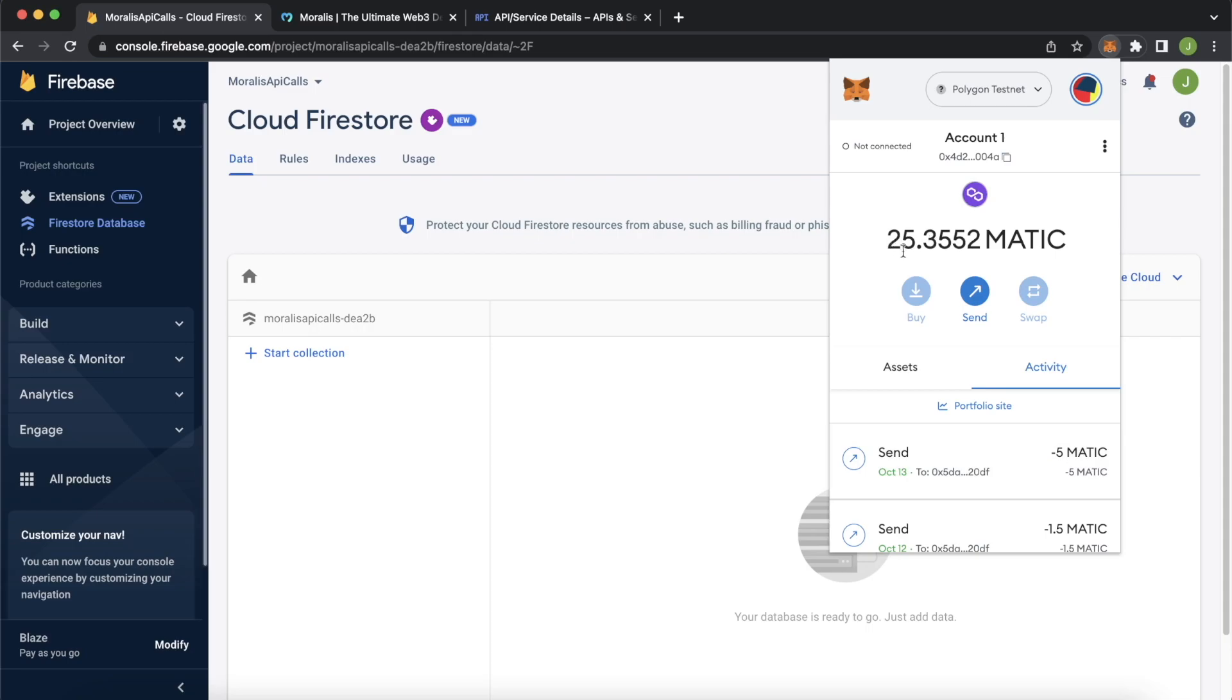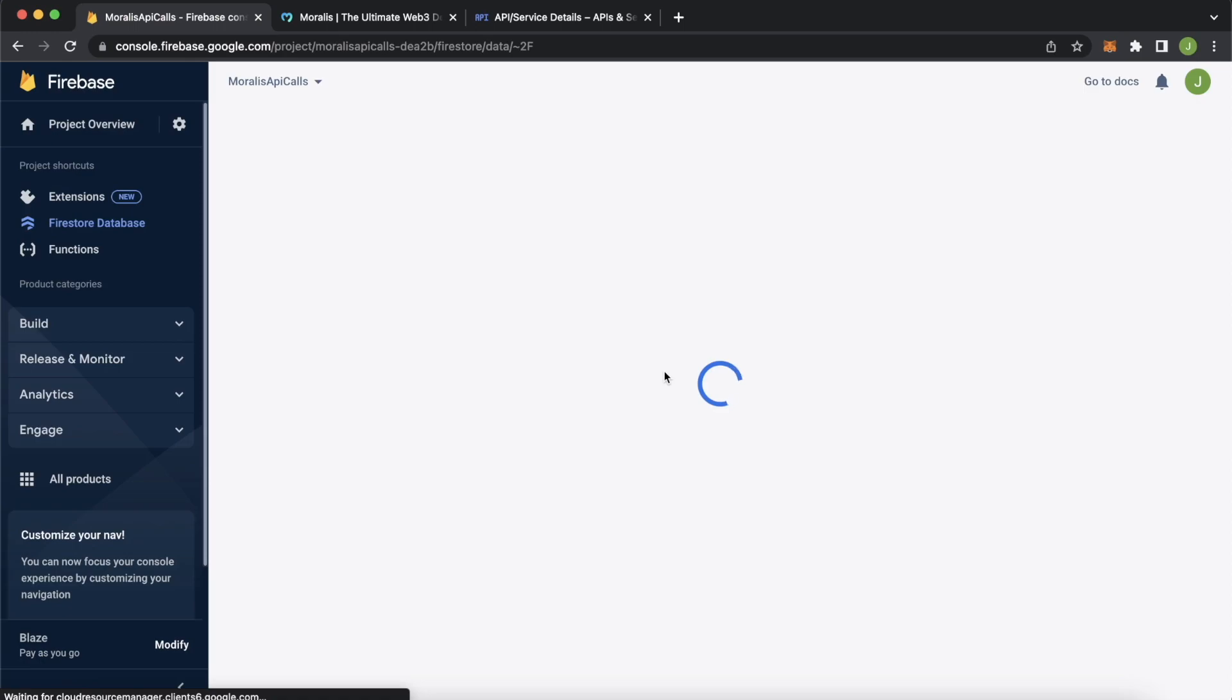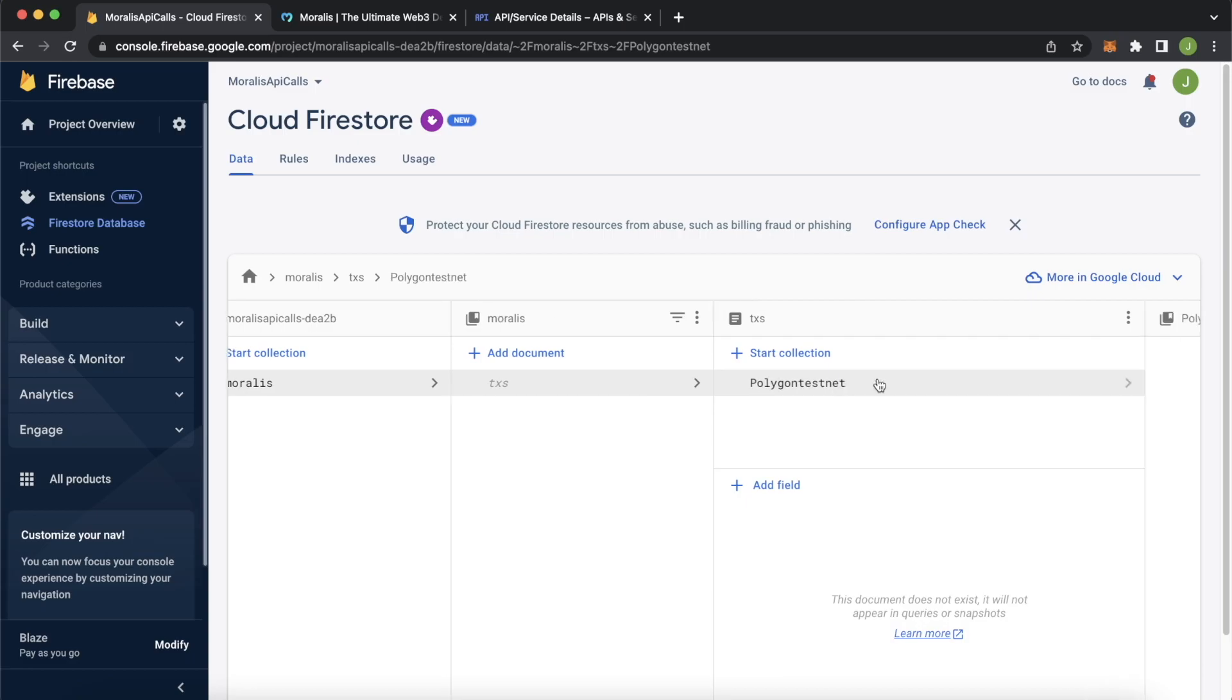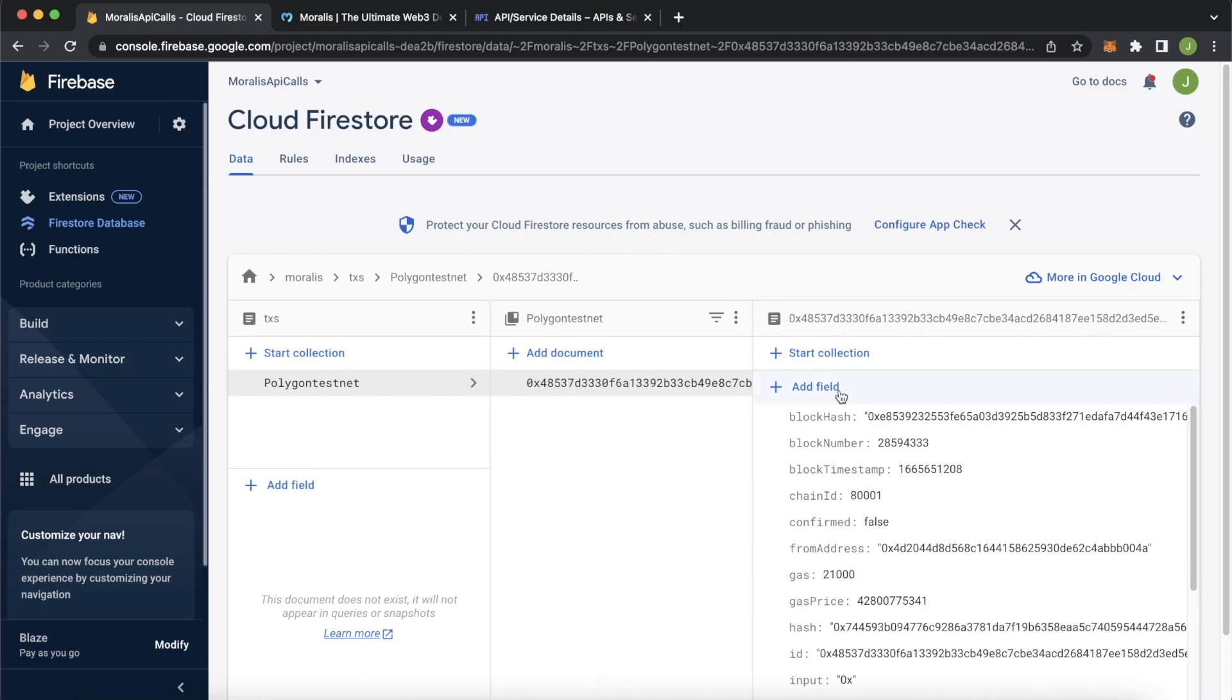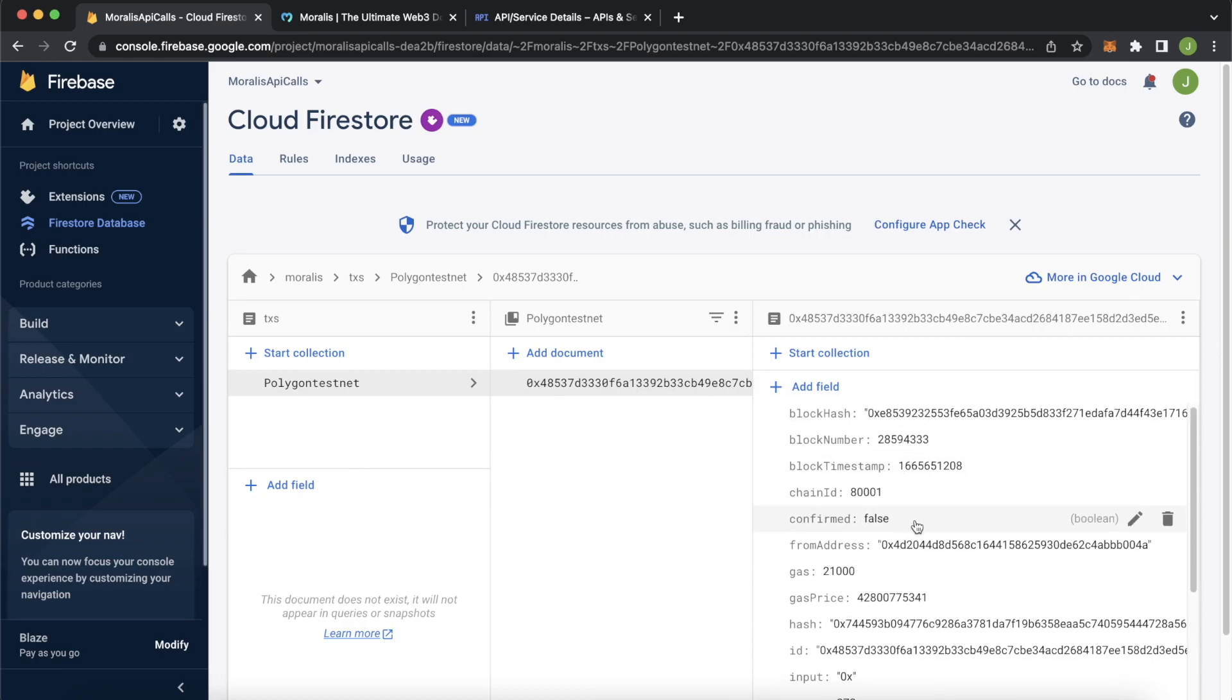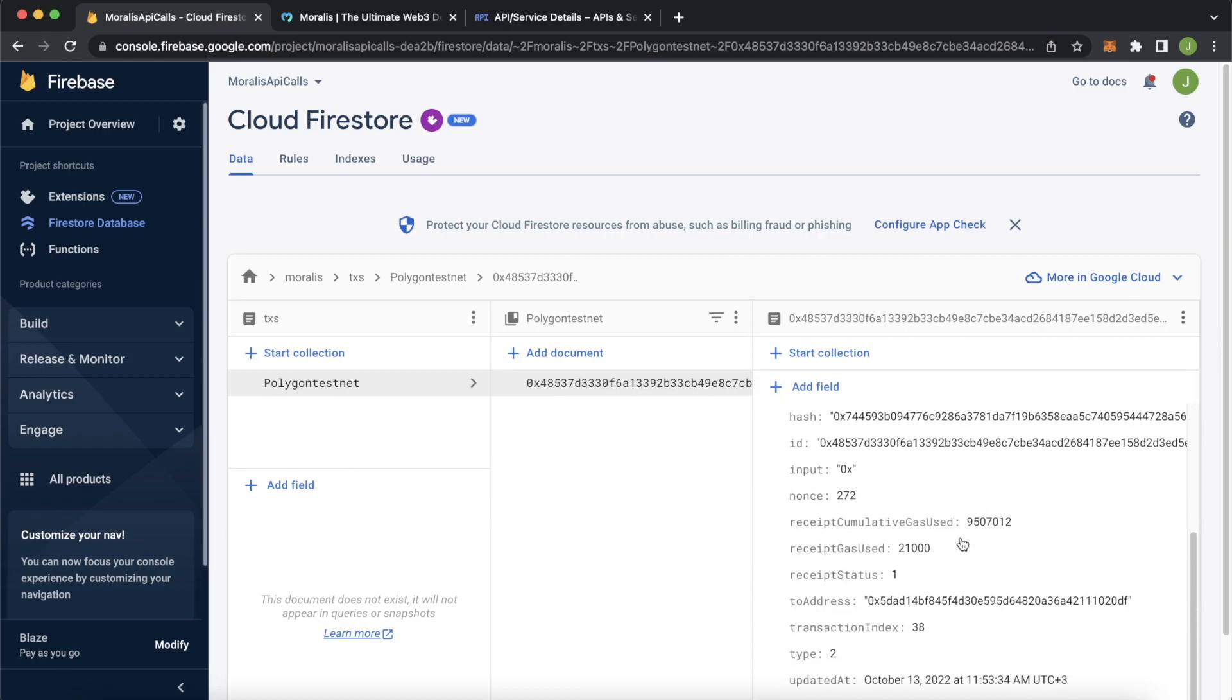Now for the first time, you'll have to refresh Firestore because it'll initialize the first database for you. But you should see a Morales database with transactions and the Polygon testnet jump over here. And we have our first document. This is our transaction on the Polygon Mumbai testnet. We have the from address over here.